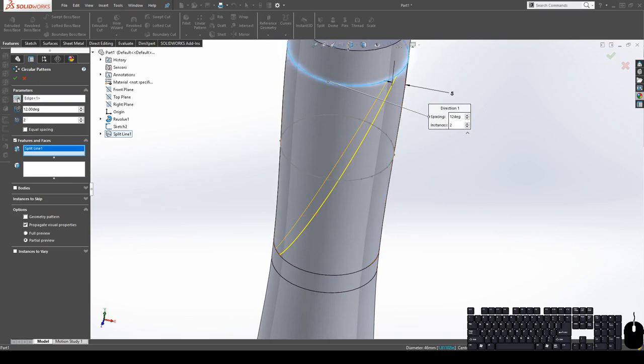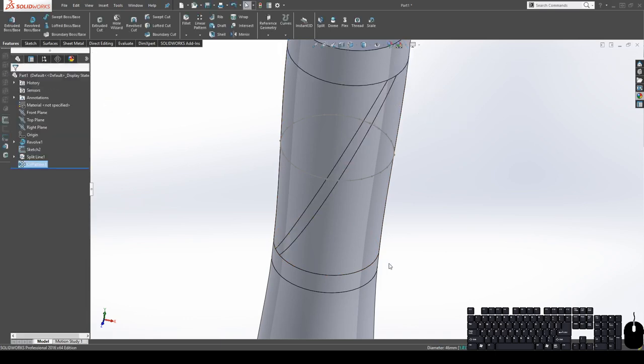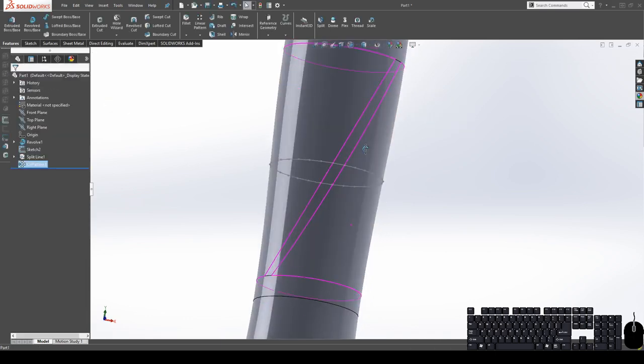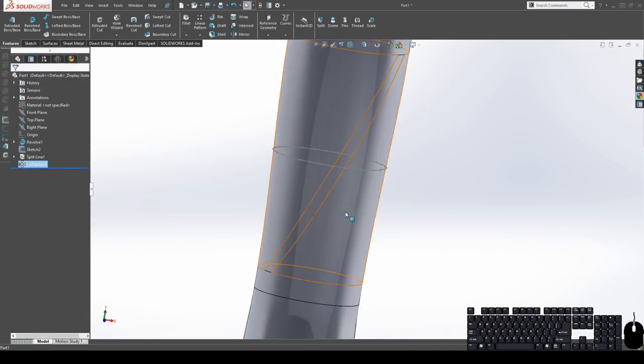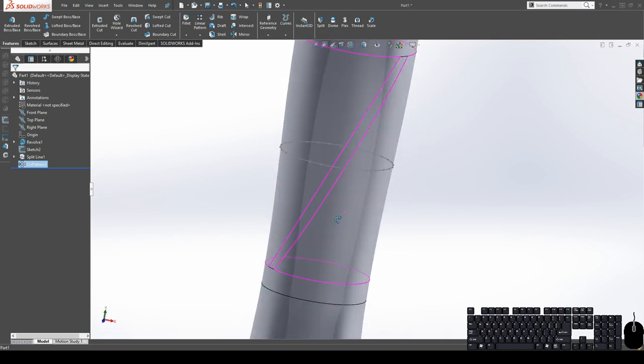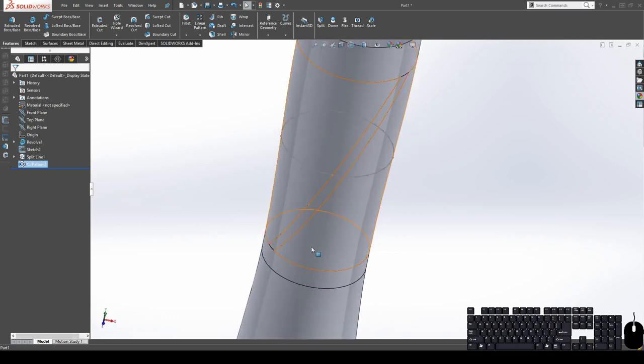And now you can see that it's going to be patterning this into the right direction. Now we can go either the right or the left, it doesn't matter. But now we can hit okay.